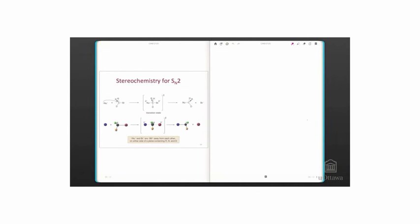Here is an example that demonstrates the inversion of configuration that occurs in SN2 reactions. Here we have some nucleophile, abbreviated NU, the alpha carbon in the middle, and bromine, the good leaving group. The nucleophile reacts with that delta positive alpha carbon, and the bromine leaves.